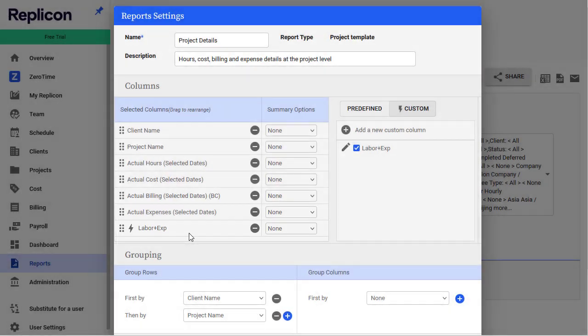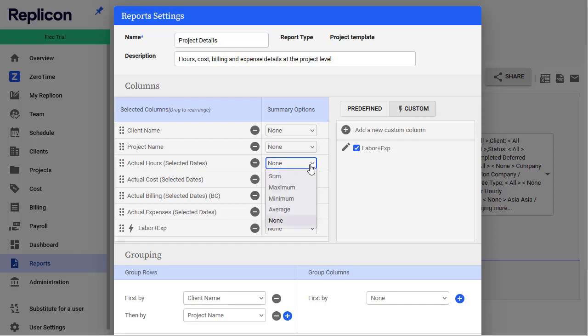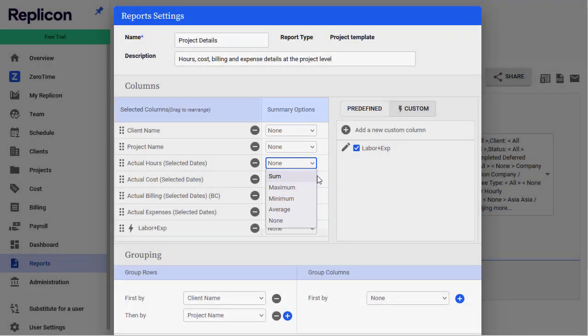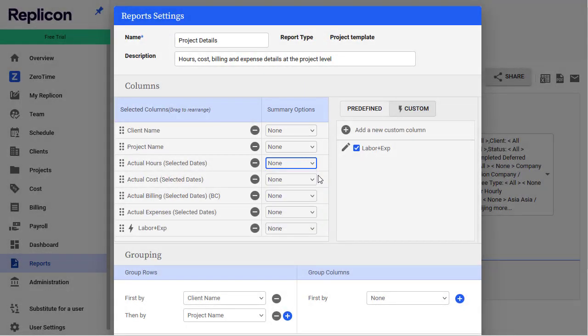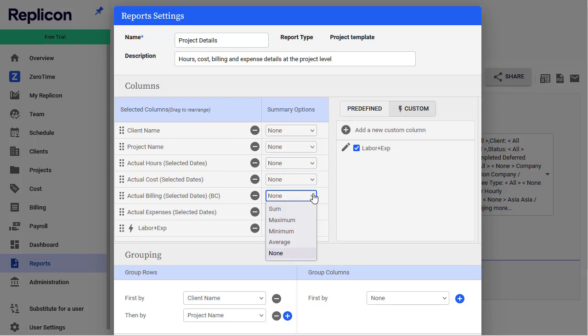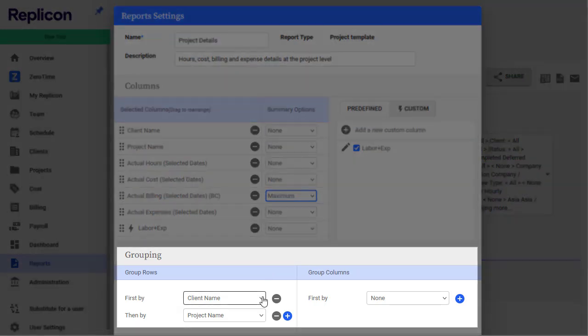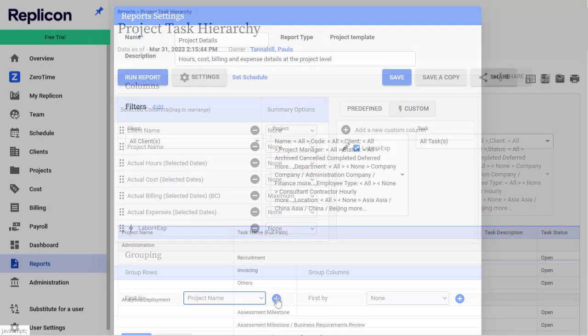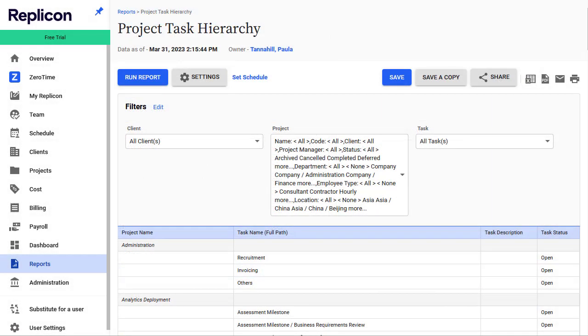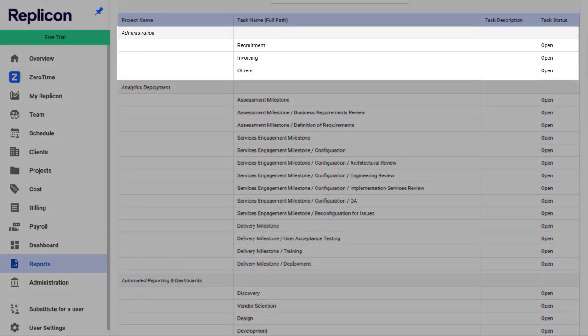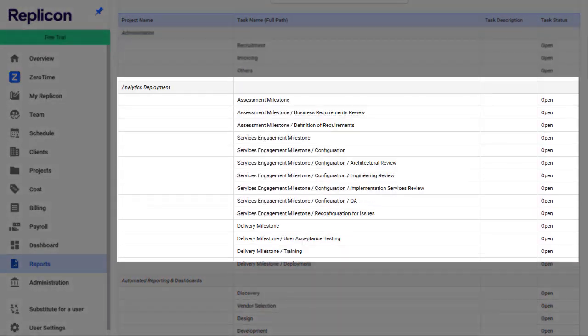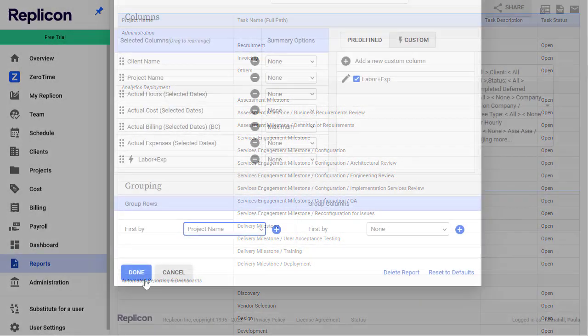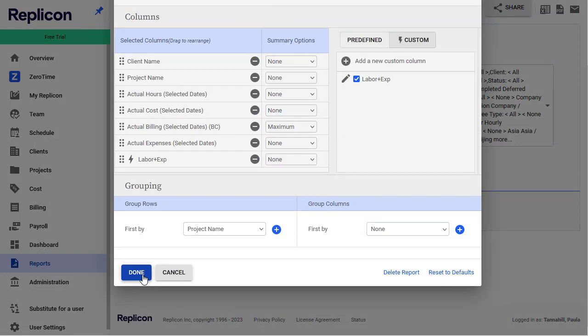You can also configure grouping and summary options for a report. For example, you could choose the sum option to display the sum total for a column. Summary options are only available for certain columns. That is, you won't see a sum option for a text-based column since you can't sum text. Other summary options are also available, such as average, maximum, or minimum. And you can also choose how data is grouped in the report, by choosing which rows or columns to group by from these fields. For example, if you choose to group row data by project in a report, the report will look like this. When you're done configuring your settings, click Done.